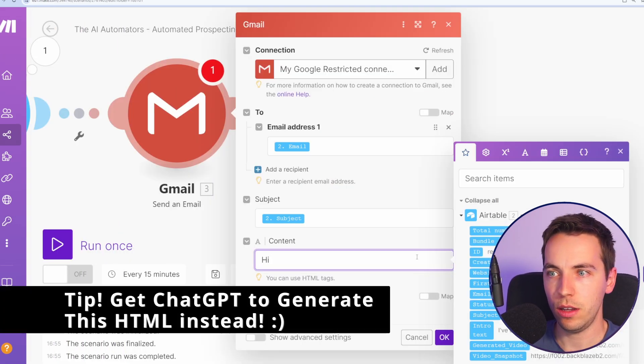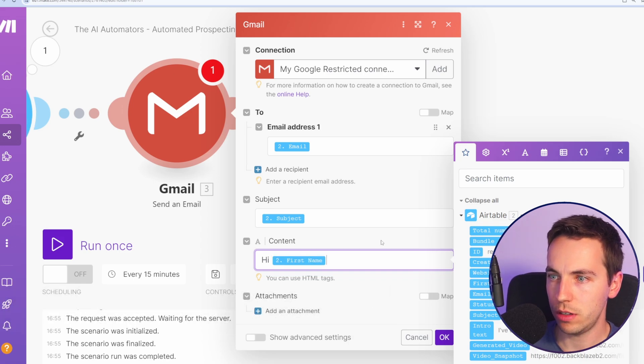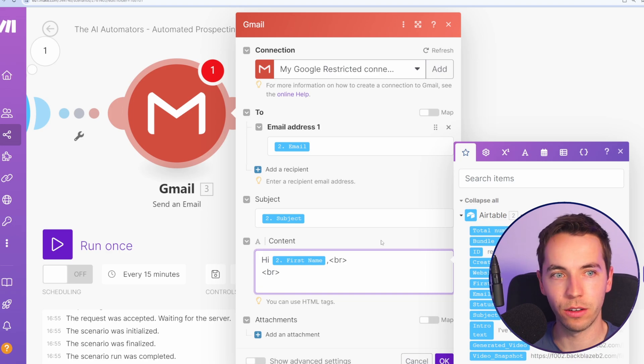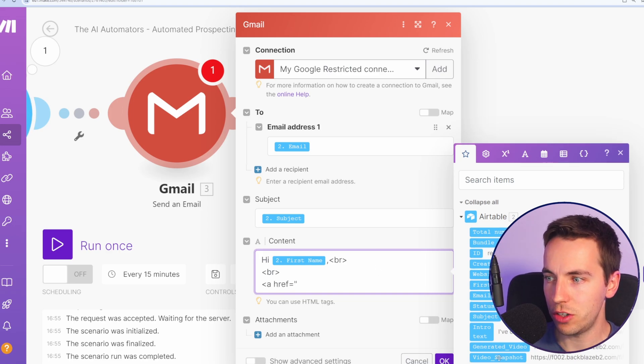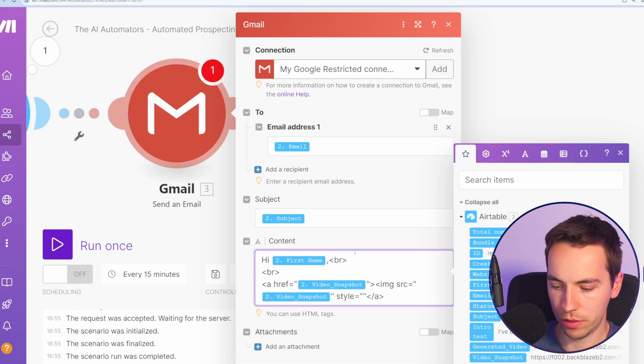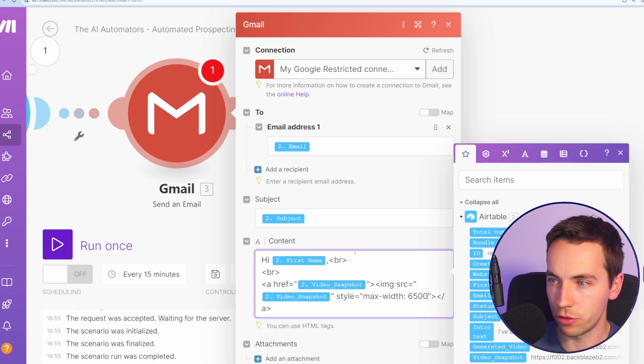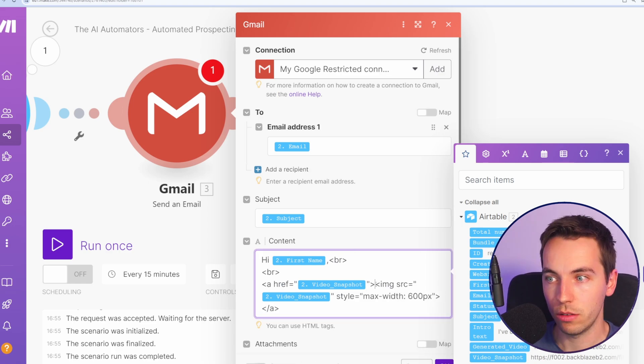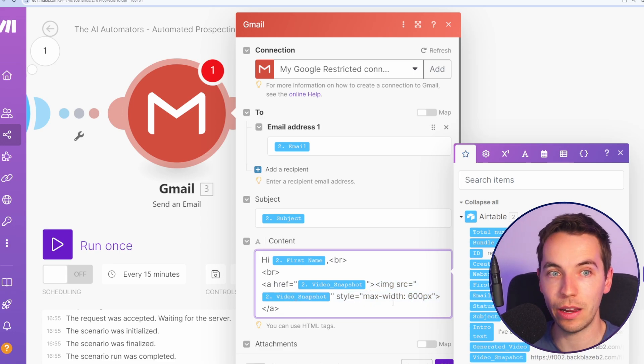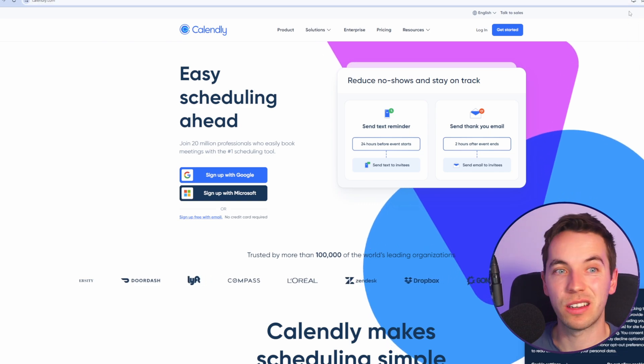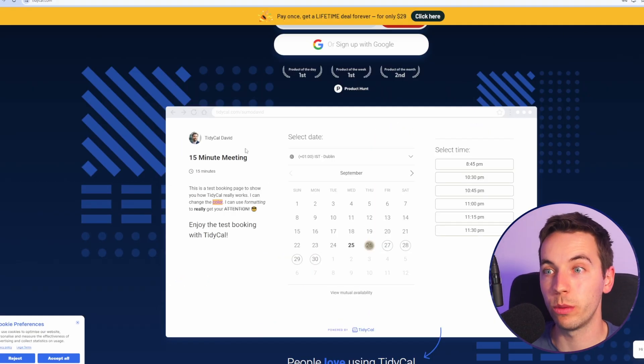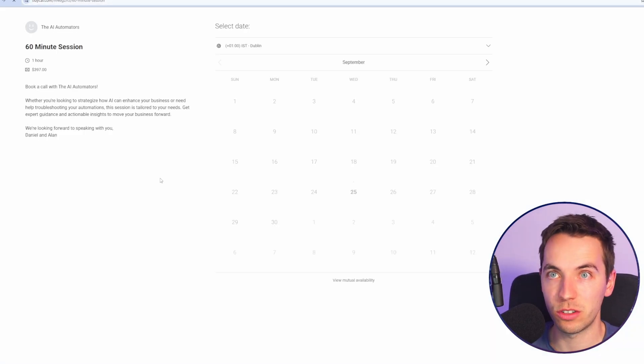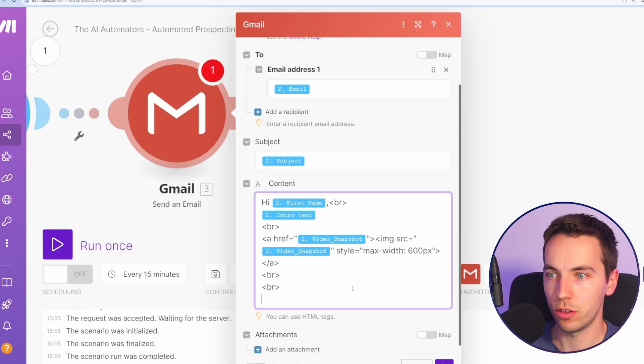And yeah, so let's write hi and then include the first name. You can do that if you want. I'm going to select a comma. I'm going to use break tag and add another break tag. Add an ahref and this will be a link to the video, the video snapshot. Then for style, I'll write max width equals 600px. From there, we should have the image of the video snapshot and then a link. And when they click on that image, it will then link them to the video. From there, you could add in a link to Calendly or TidyCal, for example, where the prospect would be able to book some time in your calendar.